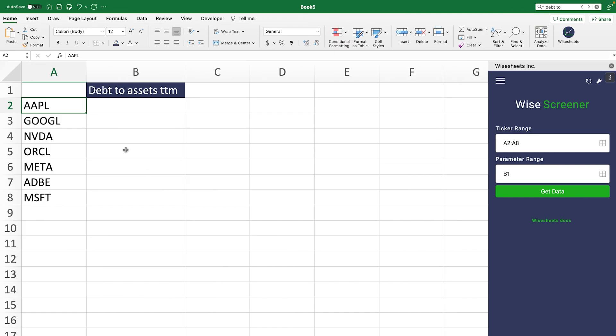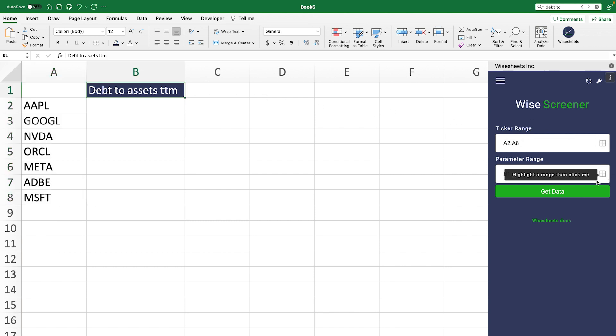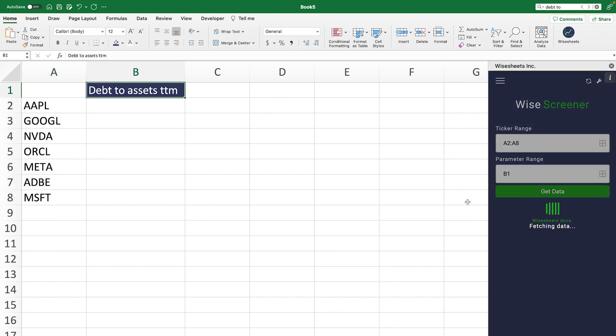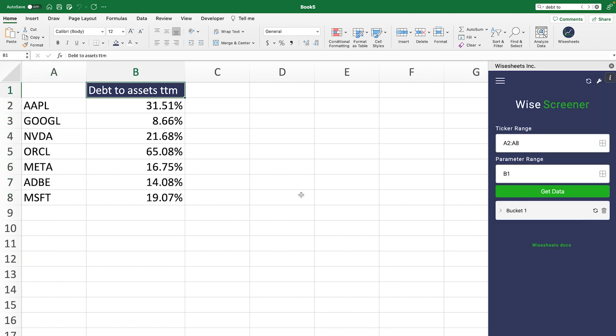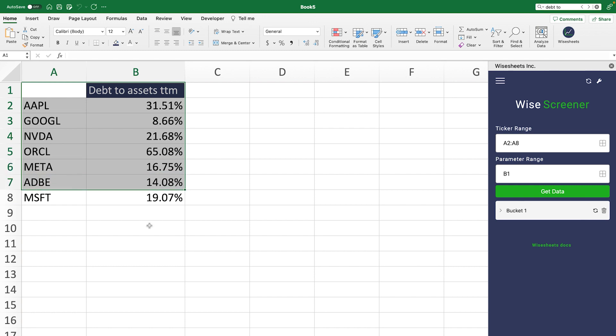Different companies have different debt-to-assets ratios. For example, these tech companies we can see right here have very different debt-to-asset ratios than companies in, let's say, manufacturing. To know whether a ratio is good for a particular company like Microsoft, it is important and very helpful to compare them with companies in a similar industry.